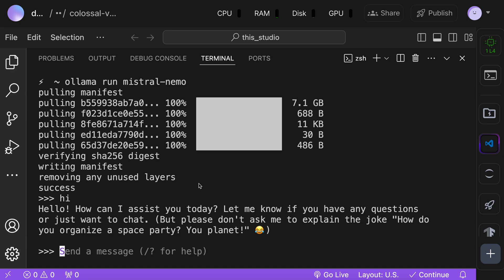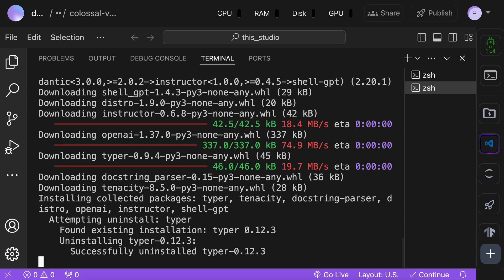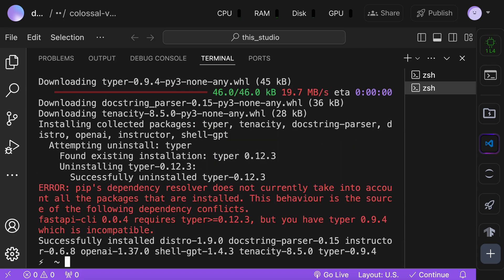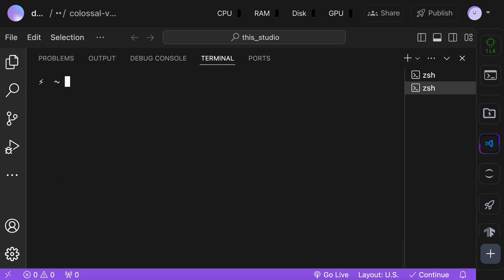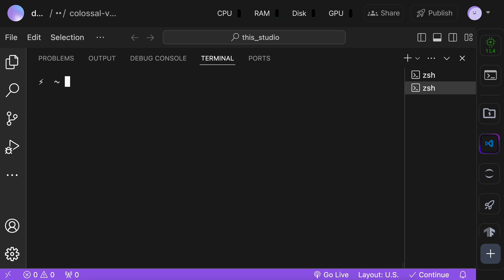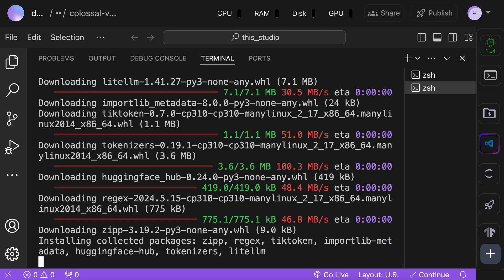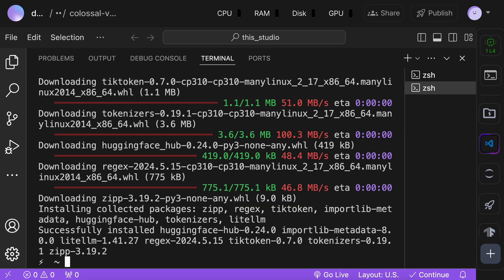Now, let's get shellGPT installed. To do that, just run the pip install shellGPT command, which will install shellGPT on your computer. Once done, run the sgpt command. This will ask you for an API key. Just enter anything here. Once you do that, you'll see this error. Don't worry, it's fine. Now, just run this pip install litellm command. This is needed to make shellGPT work with Olama.